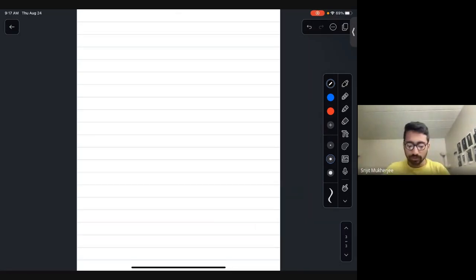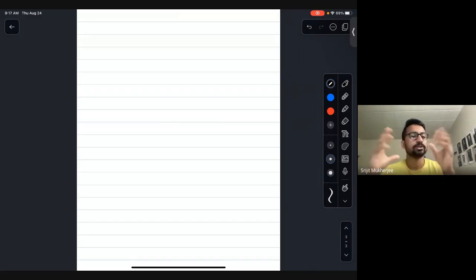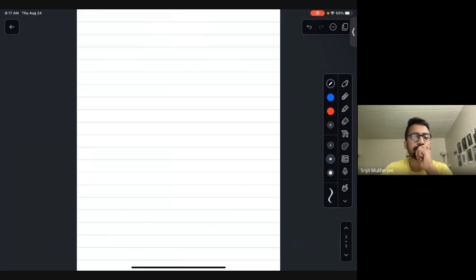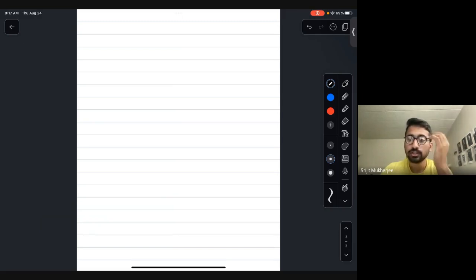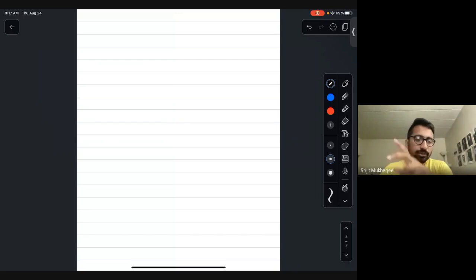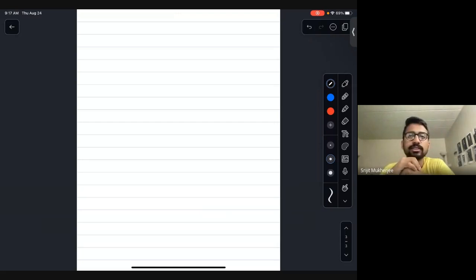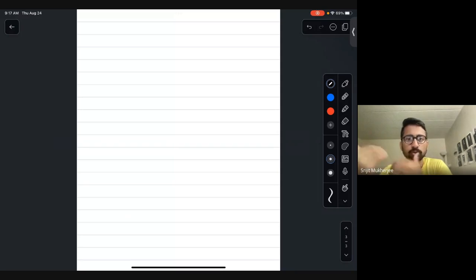Any doubts here? Please communicate. I'm calling on Aniv, Avas, Chandan, Raj, Saurav, Shukanya, and Tushar. It's very important to have two-way communication — otherwise there's no point in attending the class.